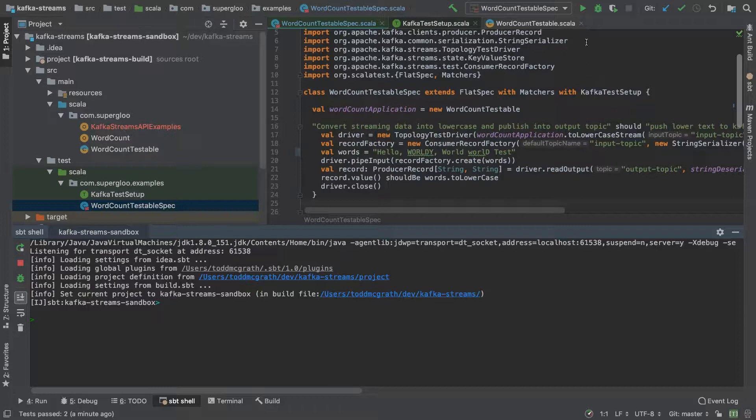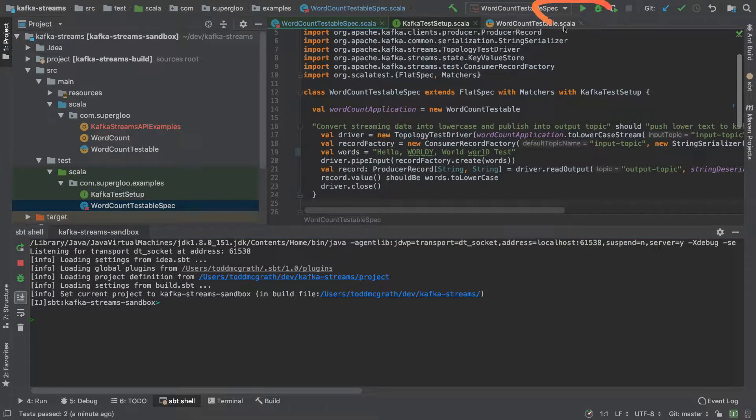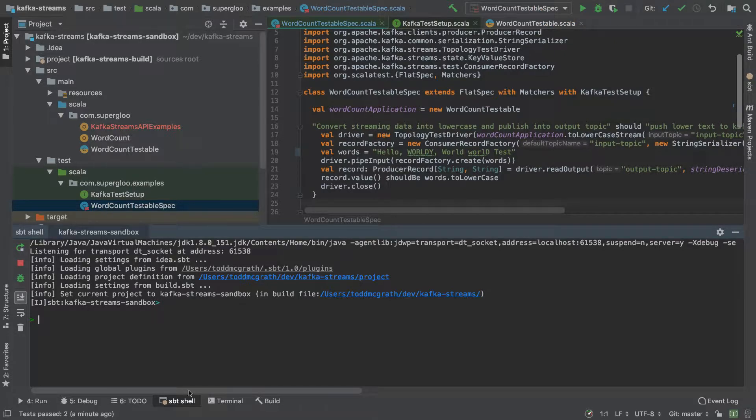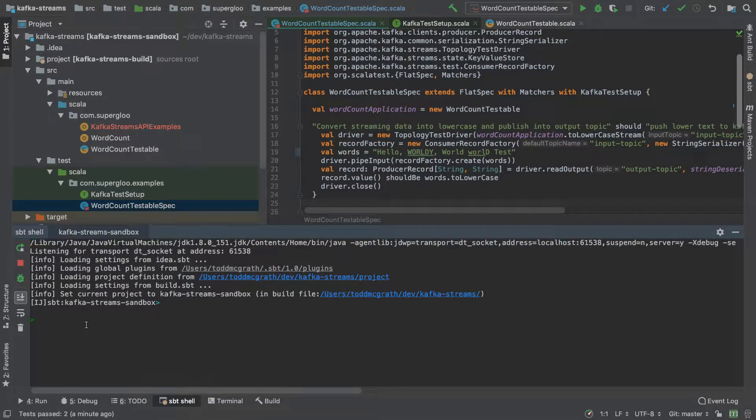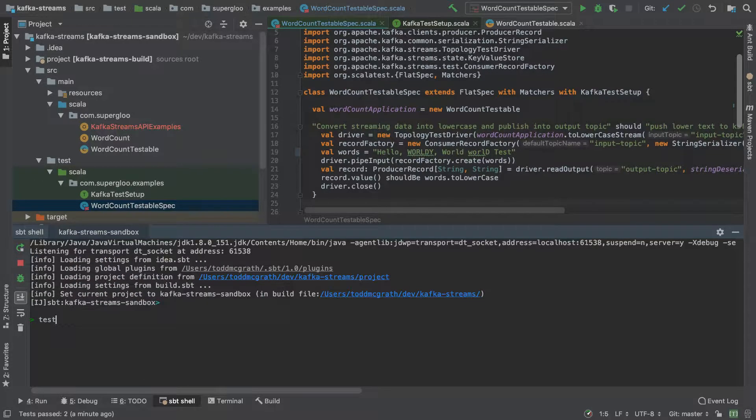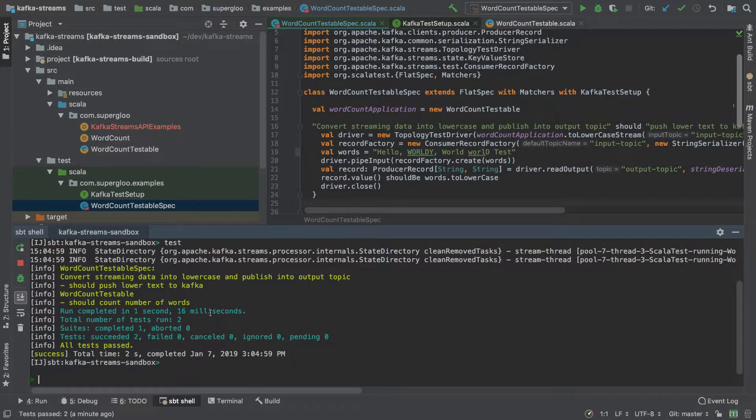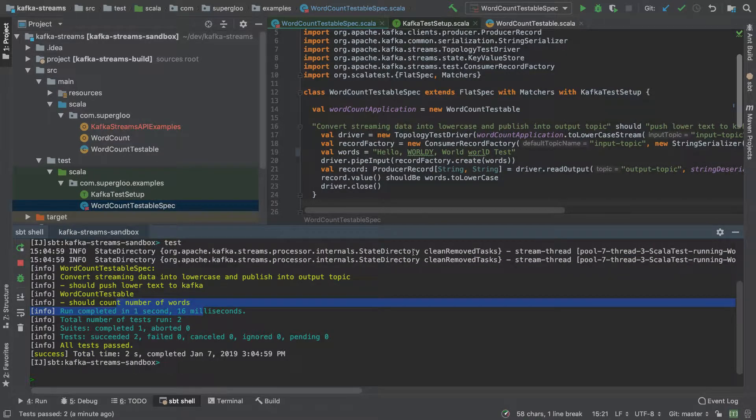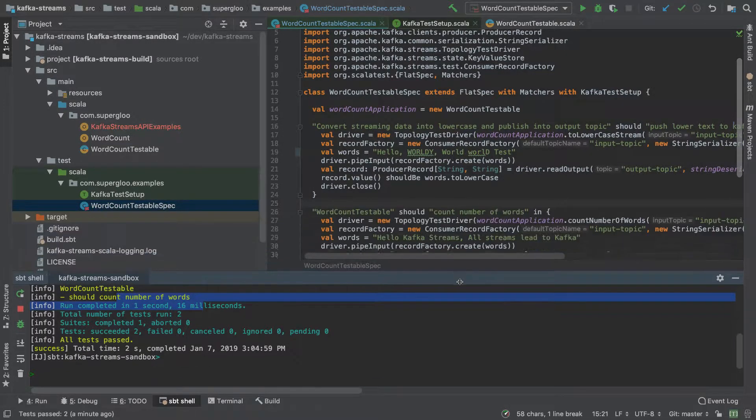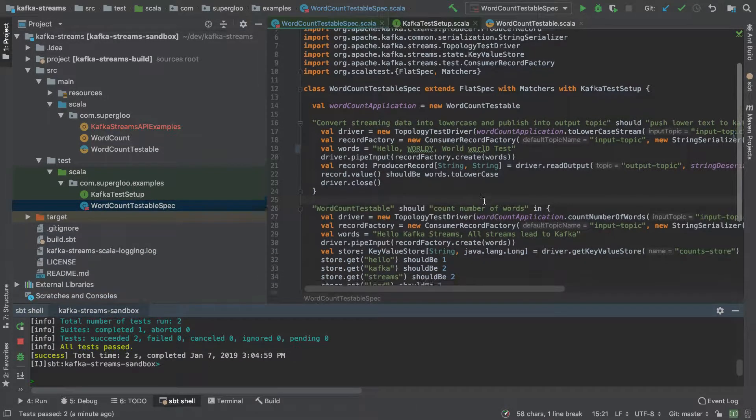You can run it as I ran it before up here, or you can run it in the SBT shell by just running test. And this should run the couple of tests. They're pretty basic tests.